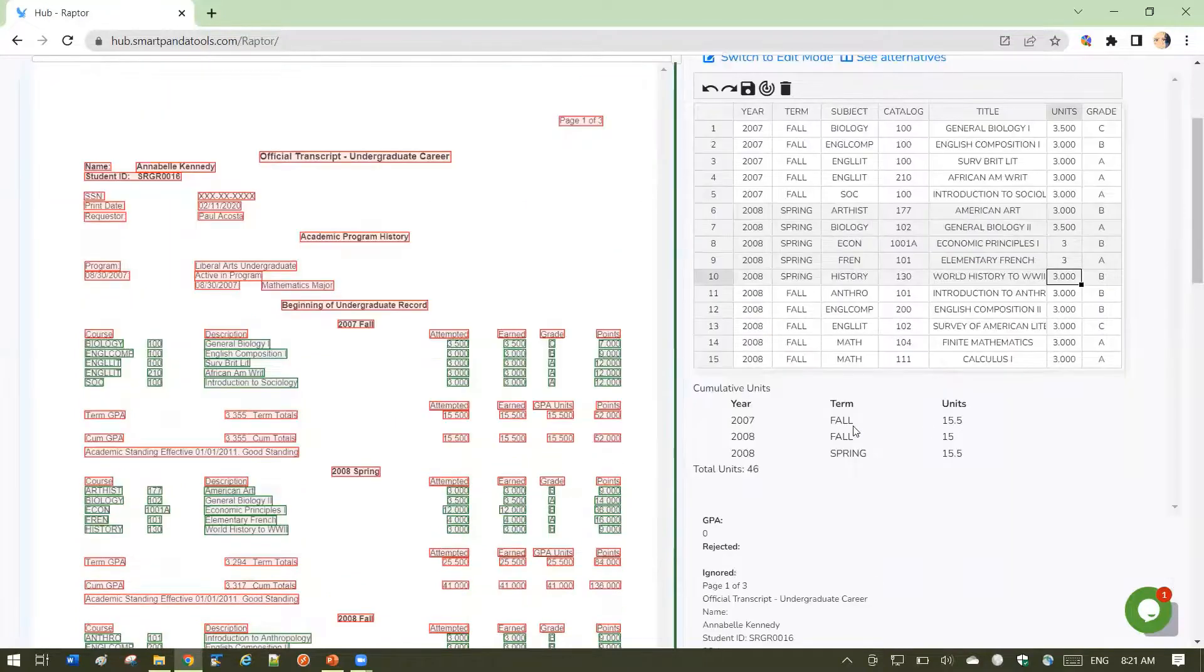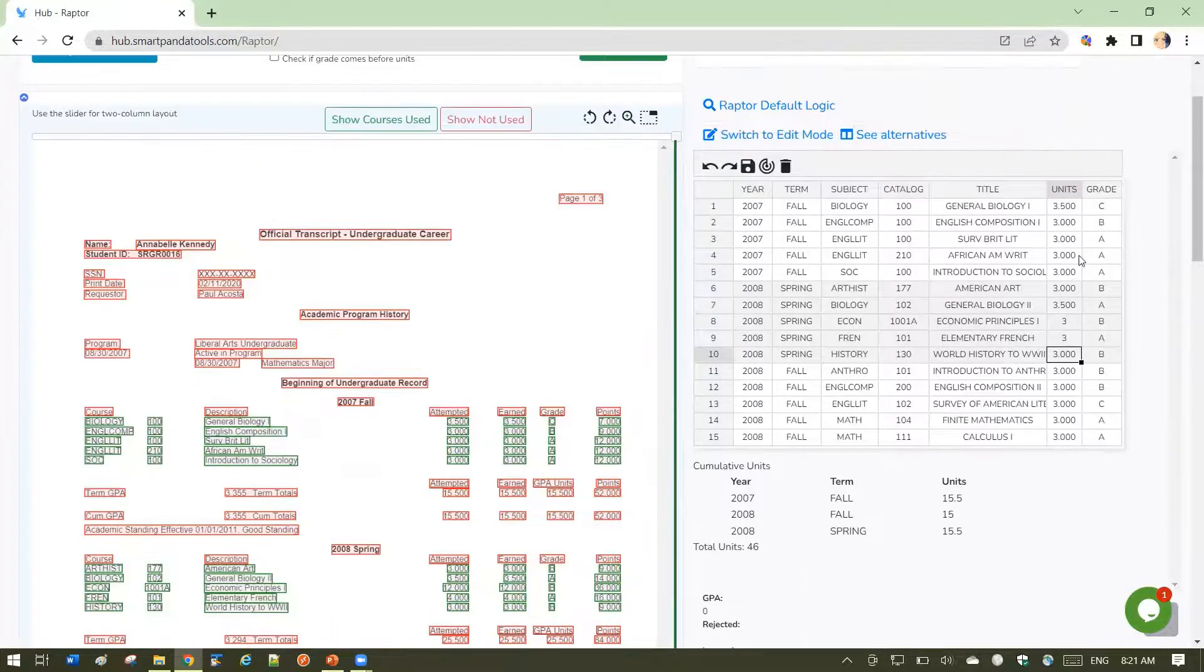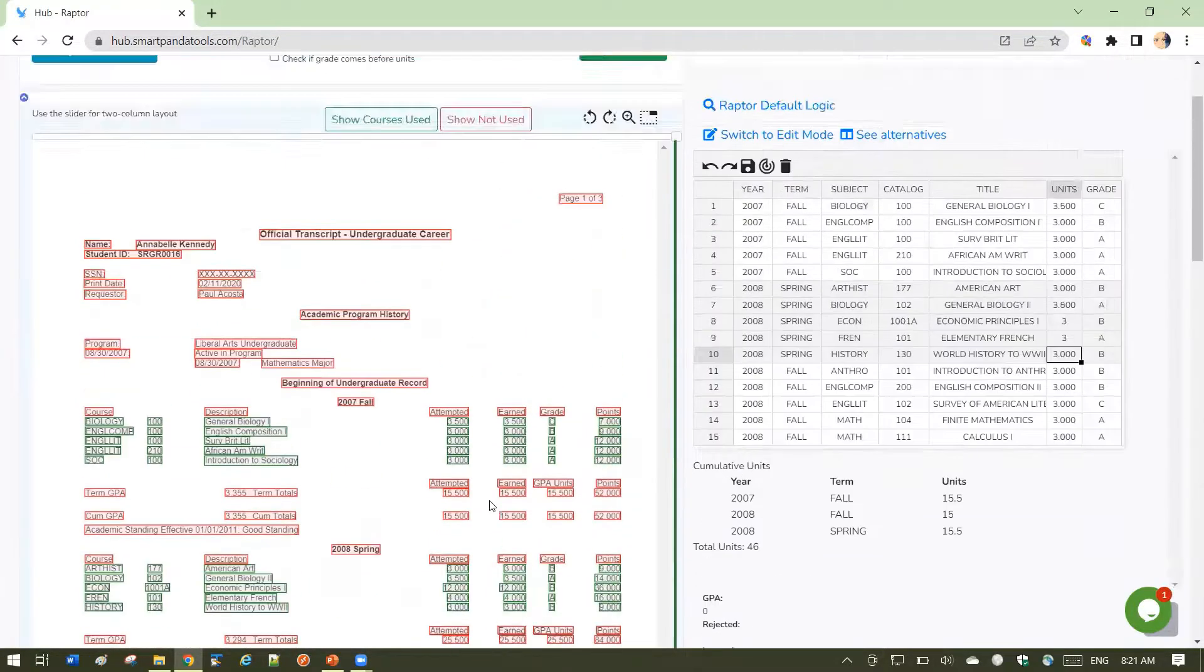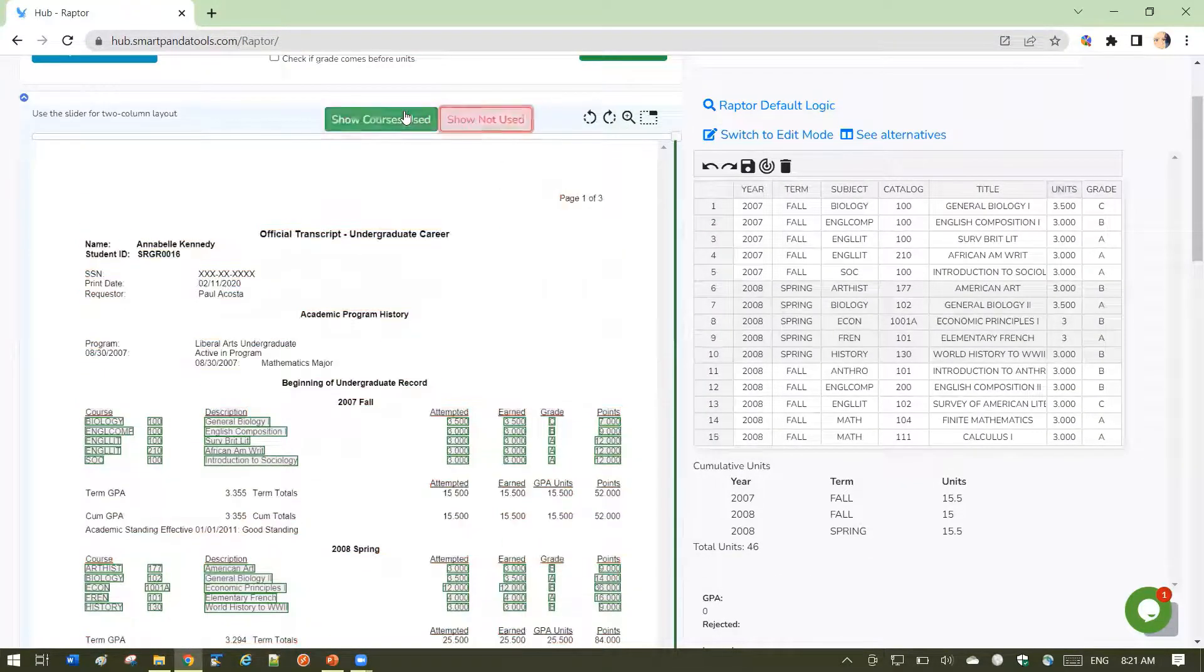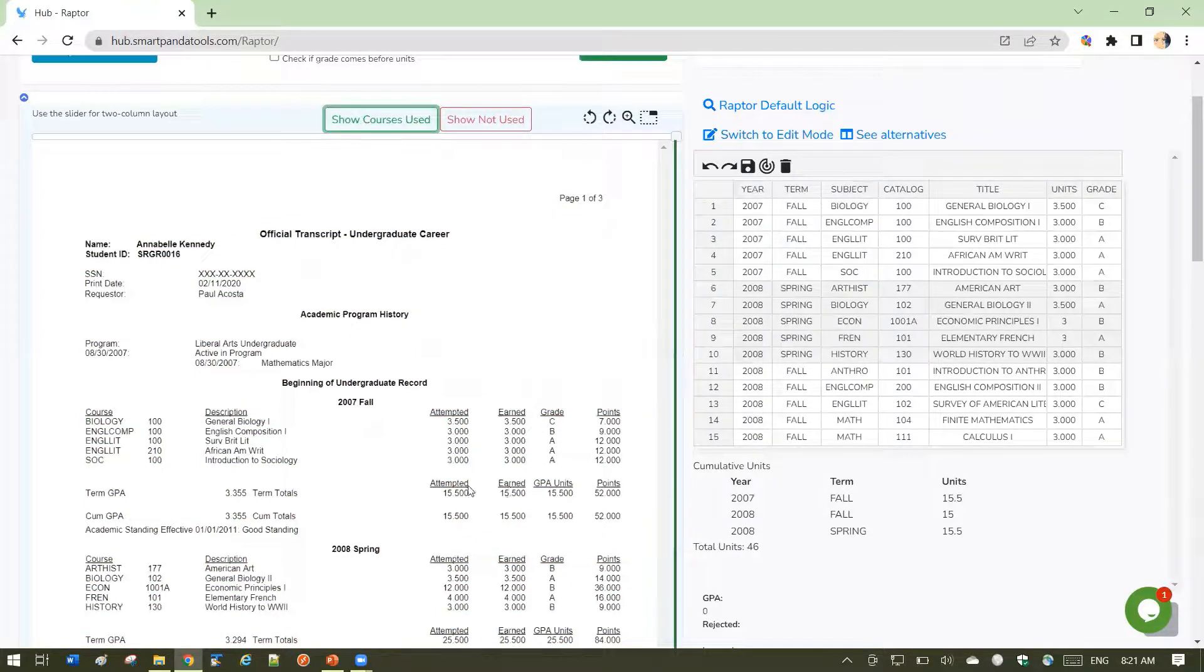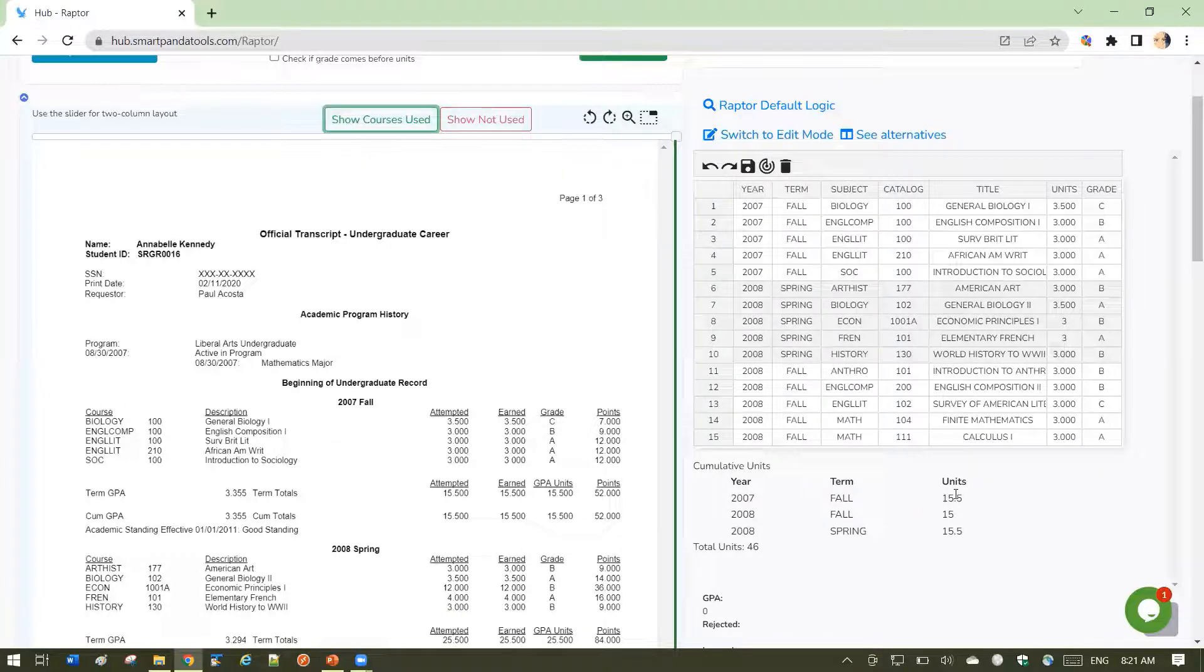you might find that the units help you validate that the data is what you would expect coming off the transcript. Because you can see in this case, for example, I could see on the transcript I should have 15.5 units for the fall of 2007, which matches my total here.